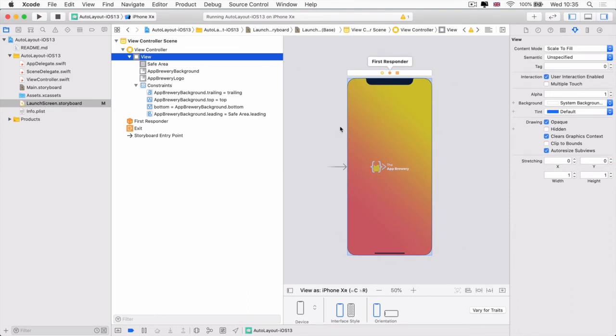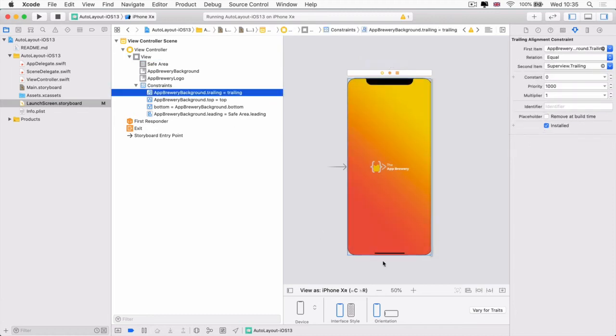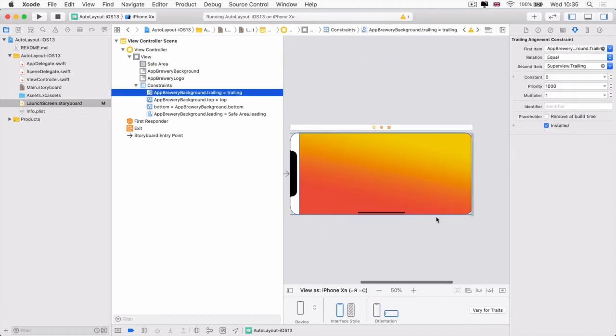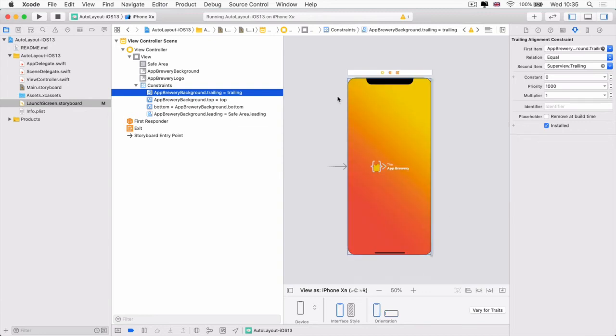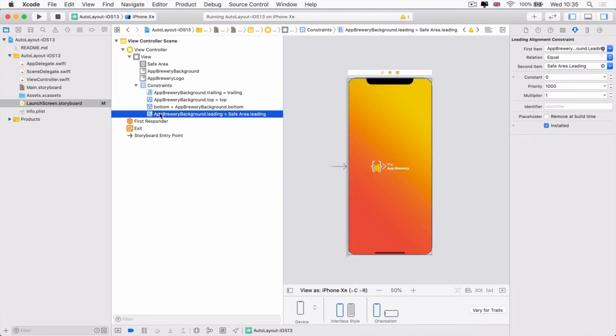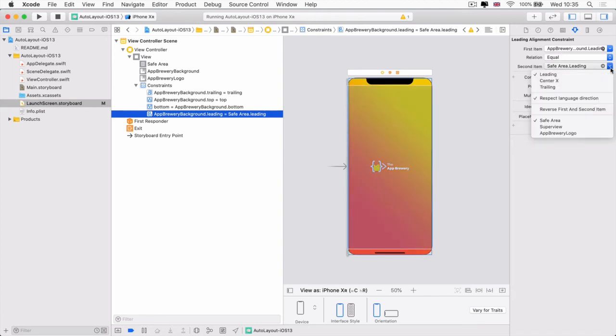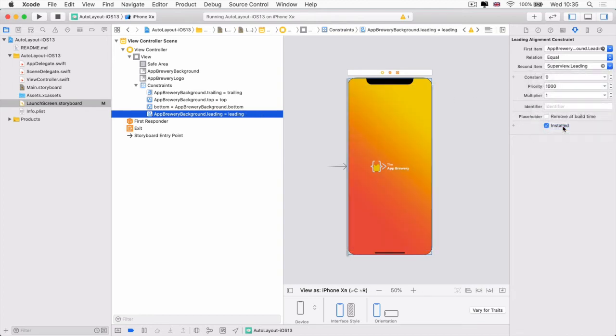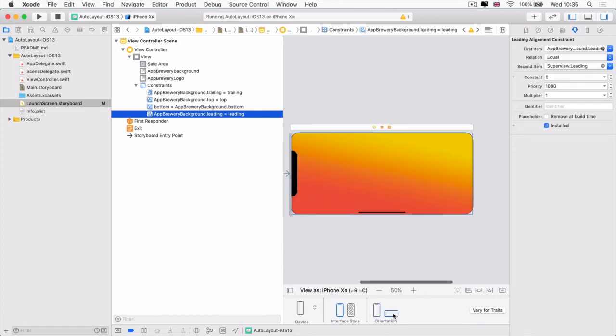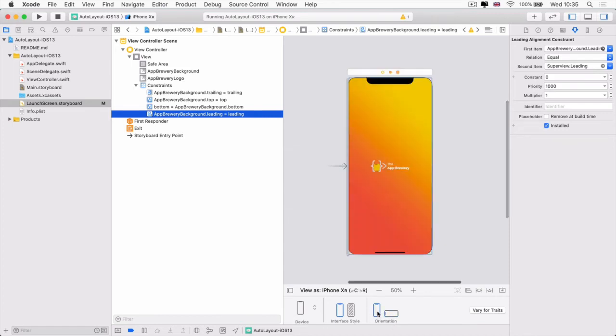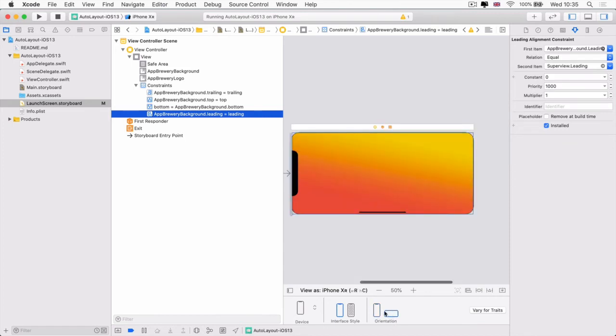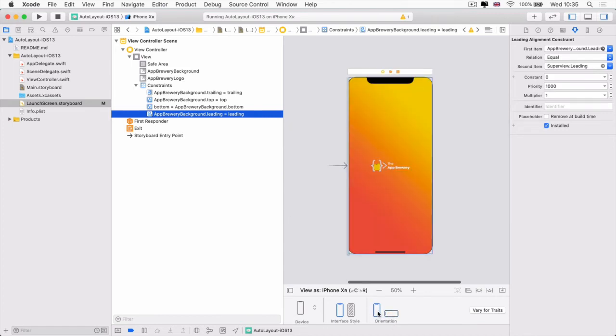So that's the one that's highlighted in blue right here. And if we now go into landscape, you can see it's now fitting right to the edge of that right side or the trailing side. So let's go ahead and fix the same thing with our leading view. So you can see we've got our app brewery background leading set to be equal to the safe area leading. So let's go ahead and change that from safe area to the super view. And now when we go into landscape, you can see that it looks perfect as it is.